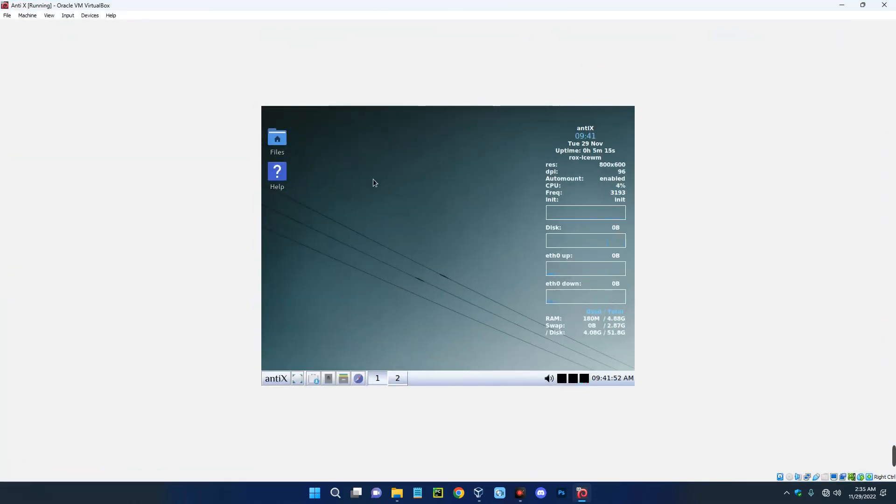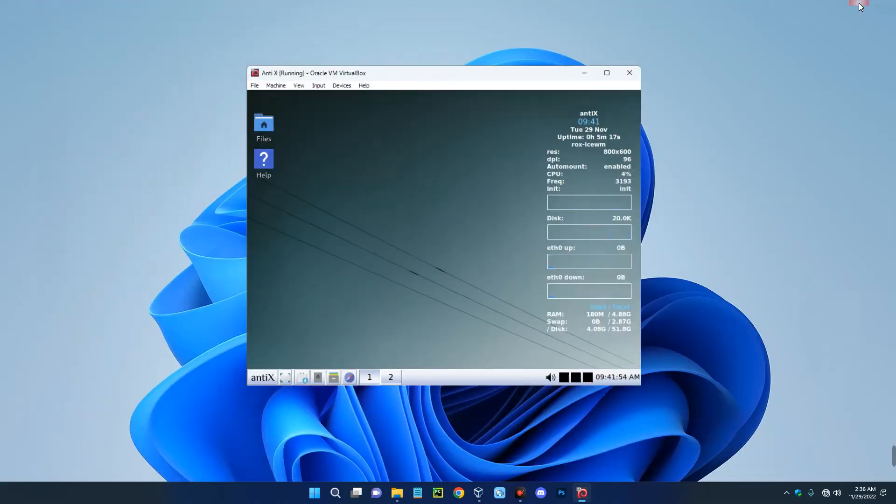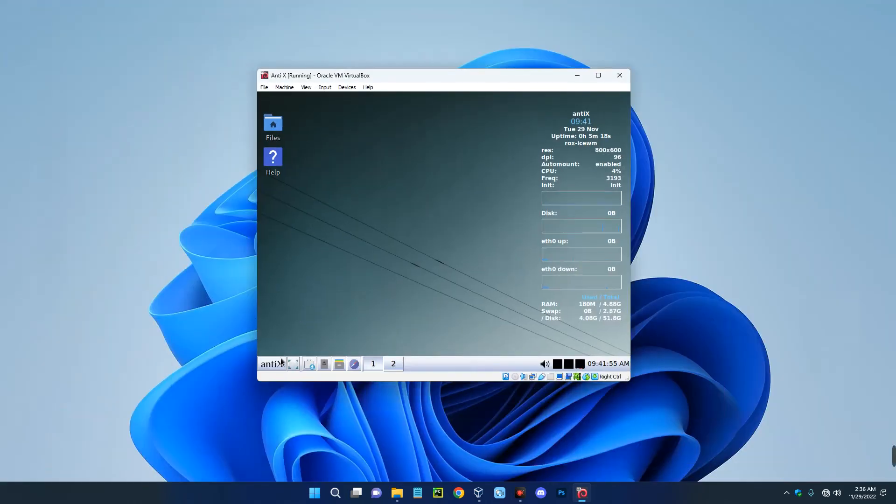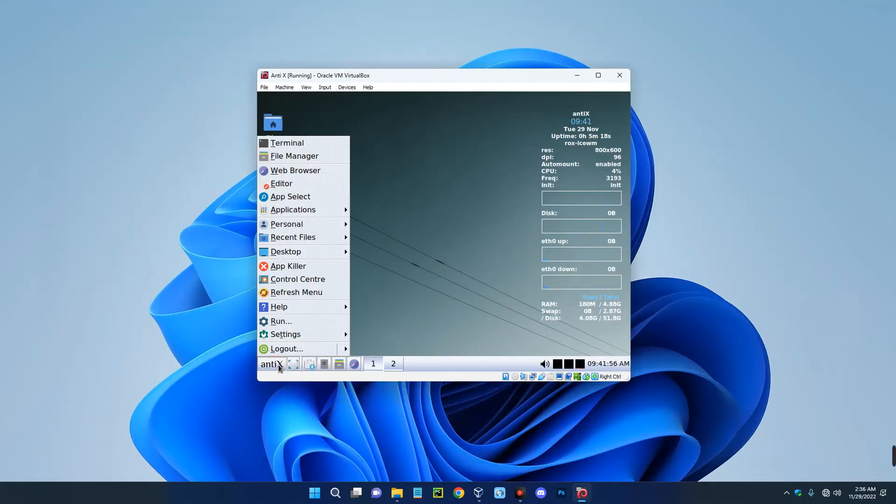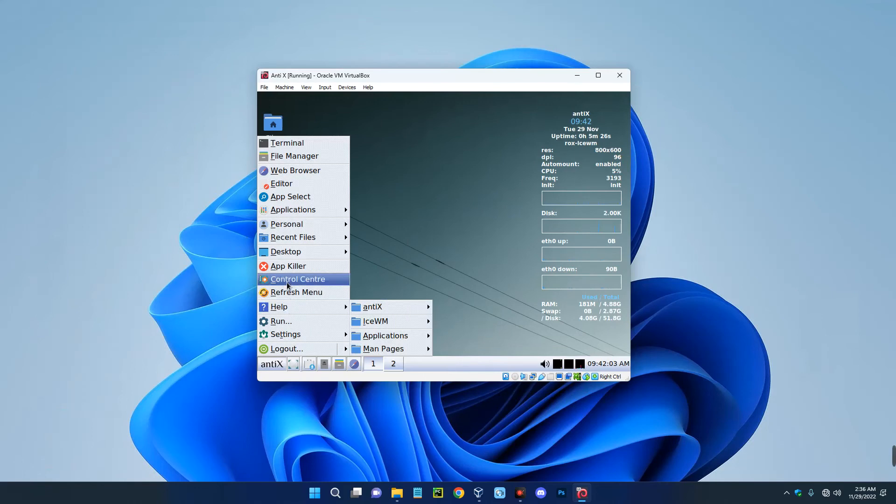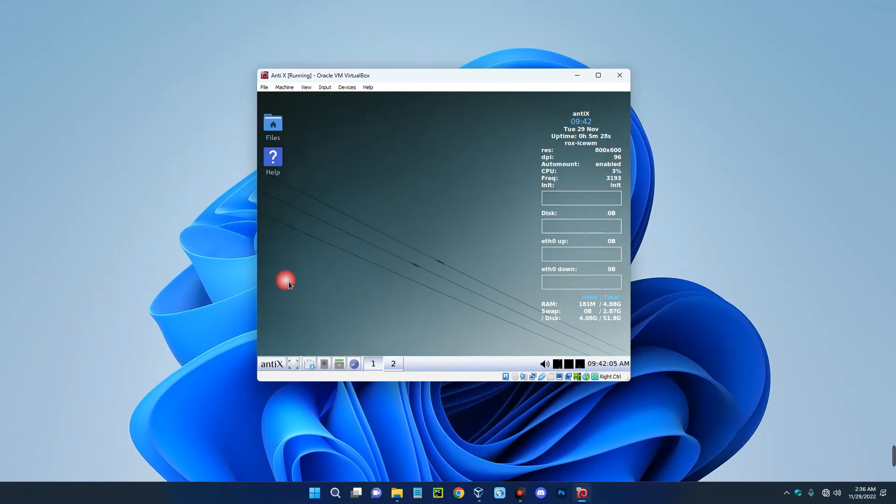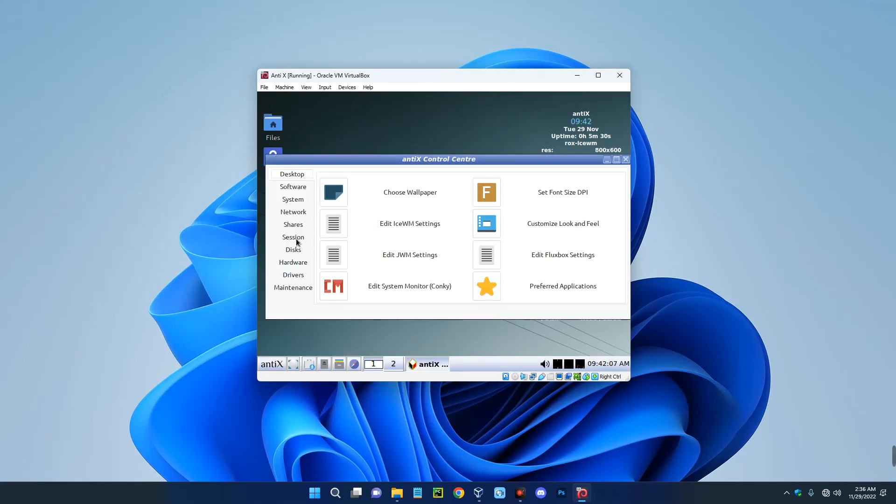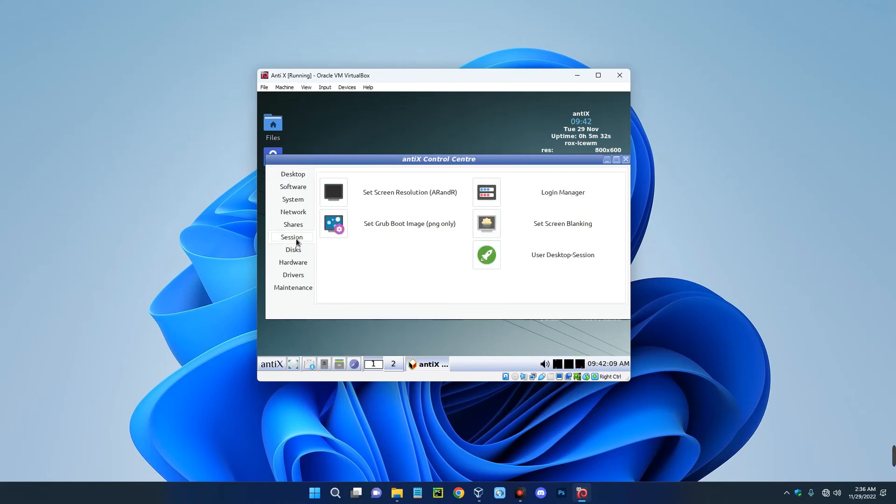Now to do that, just click on AntiX down here and then open the control center over here, or just press C and it should open up control center. Go to sessions over here and then click on set screen resolution.